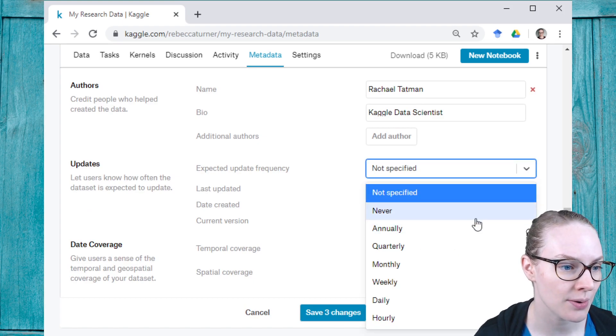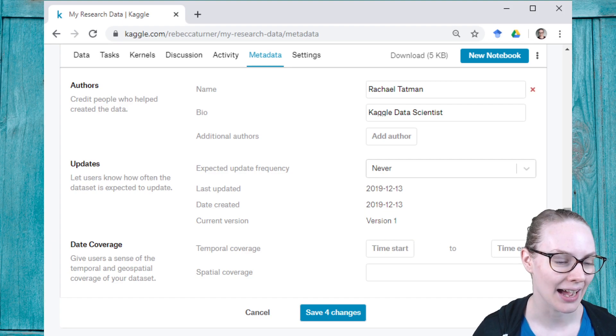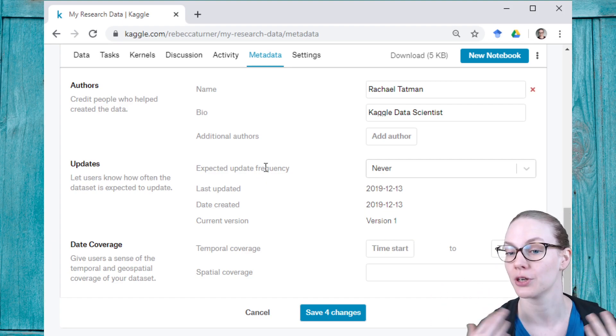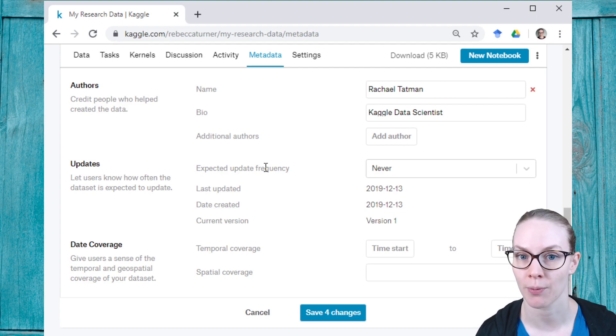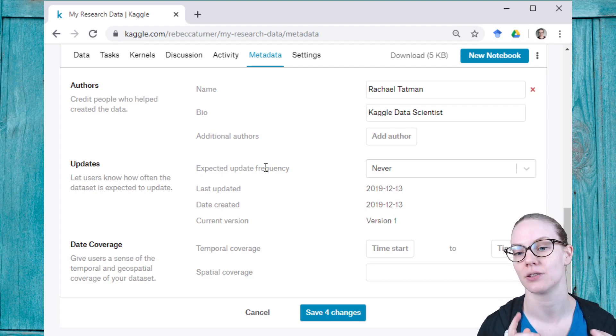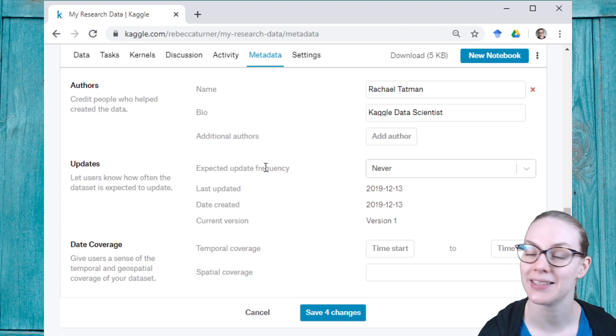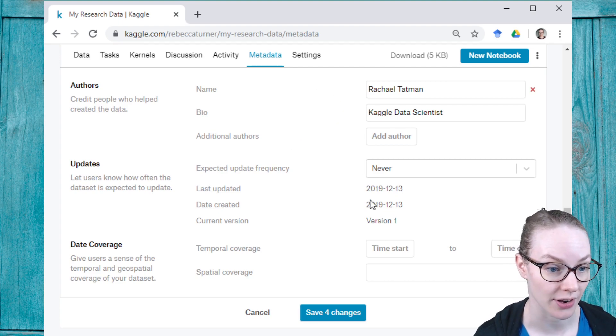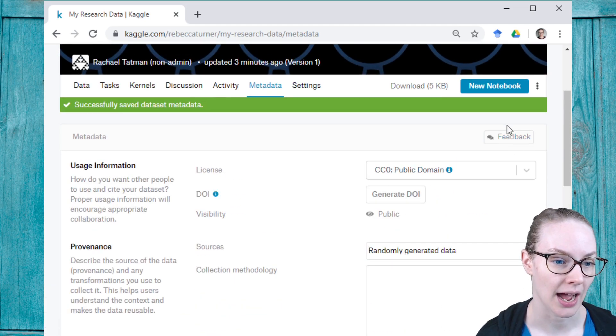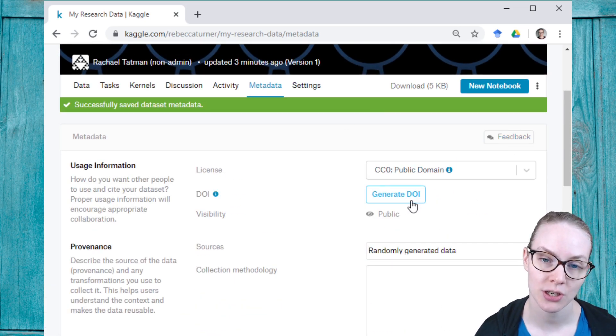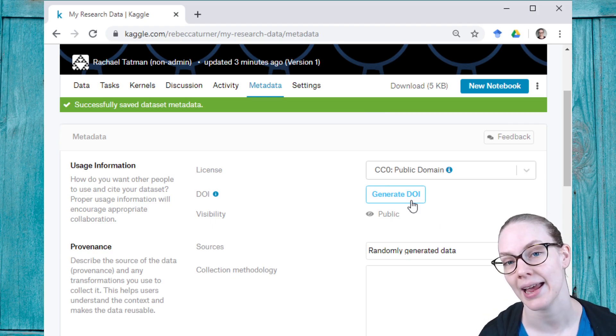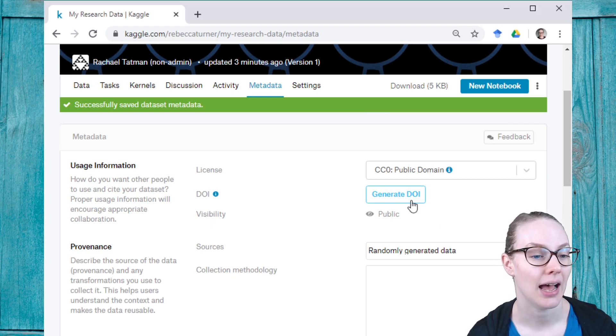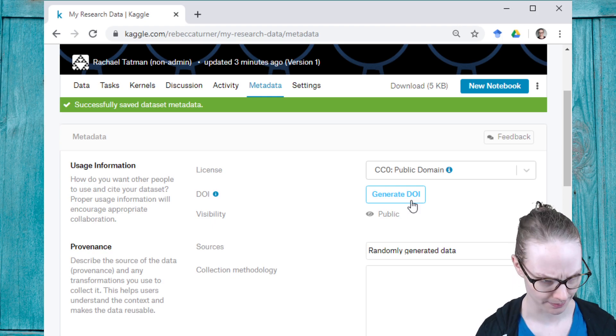Update frequency: I'm never going to update this randomly generated data. Time start: there's no sort of time coverage, but I could add that if I wanted. Spatial coverage: if I were working with geographic data, I could say this is for Africa, this is for Asia, this is for the state of Washington or whatever specific spatial area you are looking at, and then save changes. And once I have updated that information, I can generate a digital object identifier that will uniquely identify my dataset and can be used in citations.